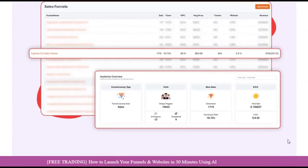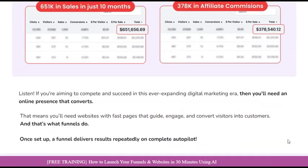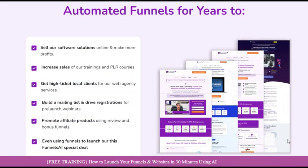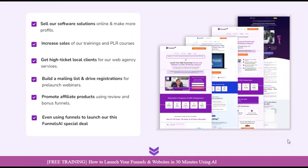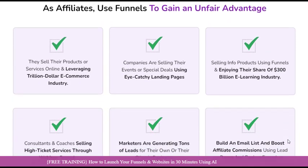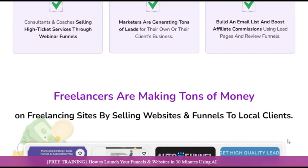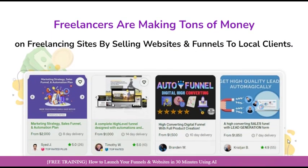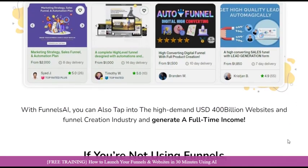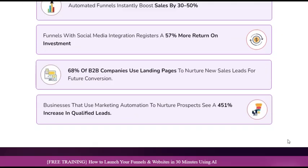Funnels AI is more than just a funnel builder — it's a comprehensive suite of tools designed to streamline your online marketing efforts. With features ranging from lead capture forms and autoresponder integrations to advanced analytics and team collaboration capabilities, Funnels AI provides everything you need to take your business to new heights.